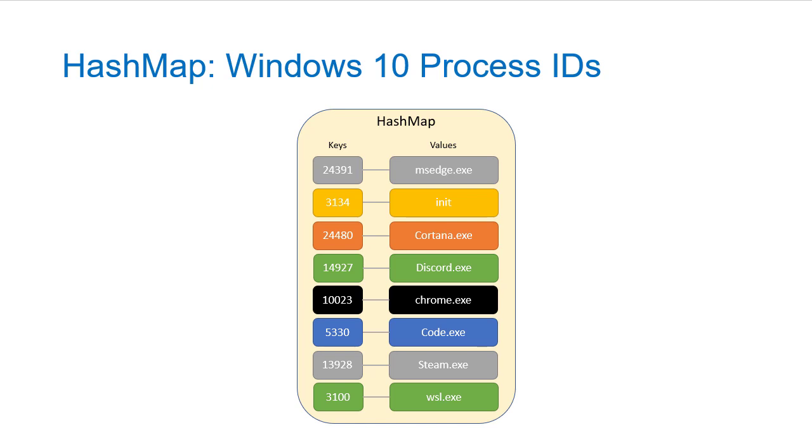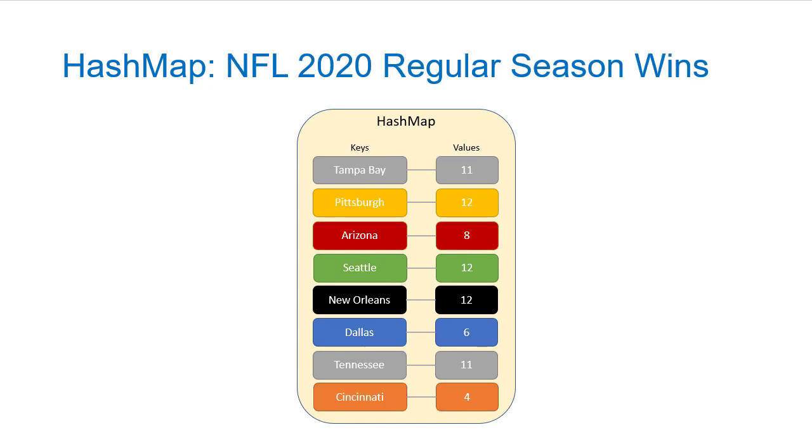Now the examples we've seen so far have mapped an integer to a string. We could also map a string to a value. So here we're mapping football team names to the number of regular season wins they had in 2020.